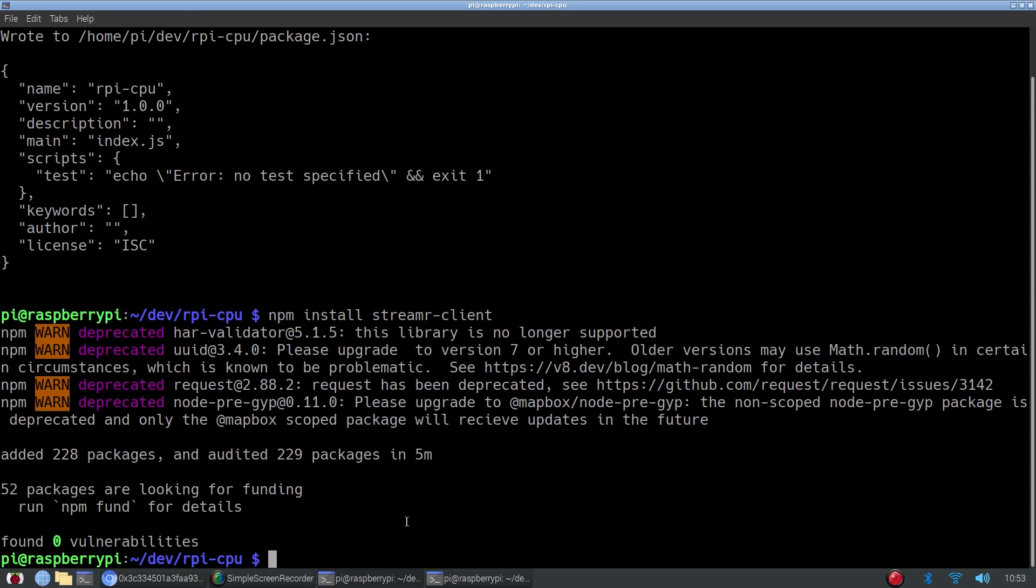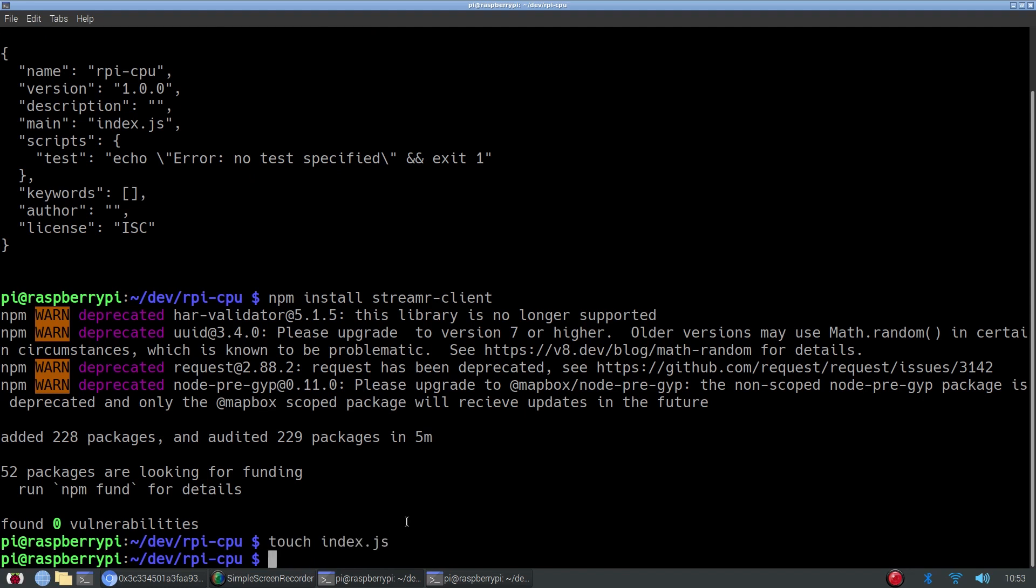Now that the npm package has been installed, we can start creating our project. First, we'll create our entry point, which is index.js.